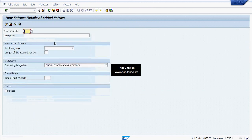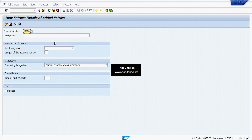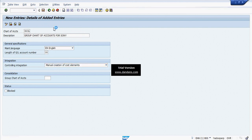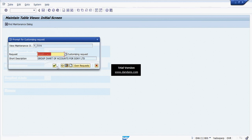Now I am going to create the Group Chart of Accounts. I have selected the Group Chart of Accounts named Sony, with maintain language as English, length of 8 digits, and controlling integration set to manual creation of Cost Elements. I am saving these changes into the Transport Request.